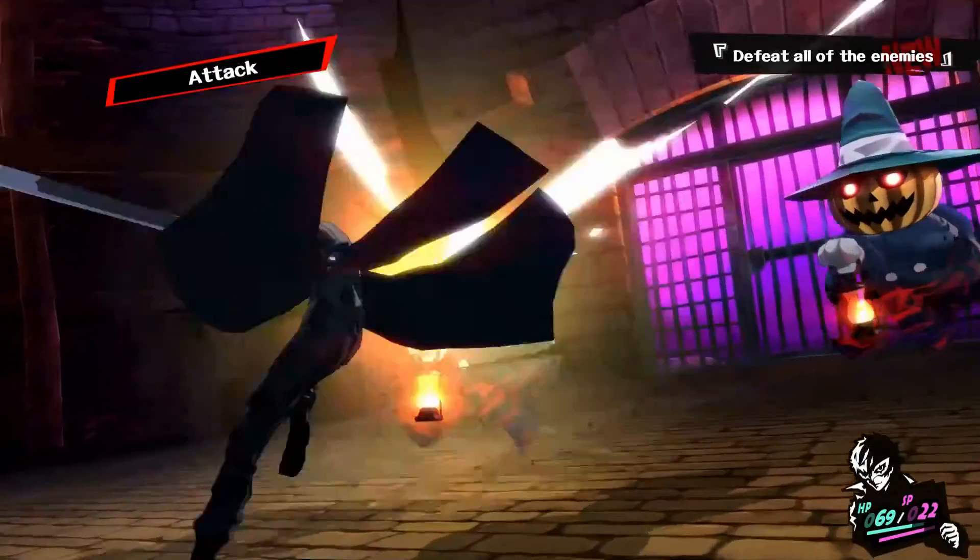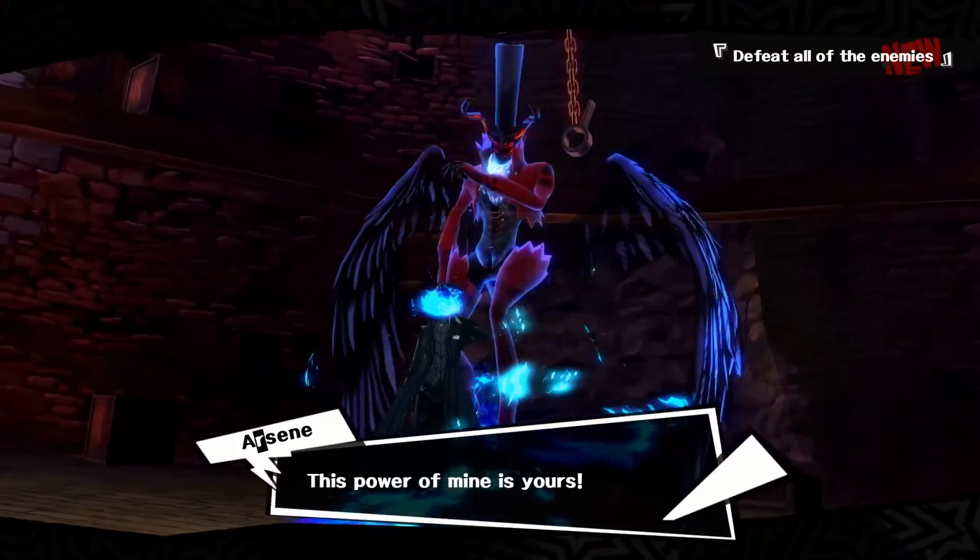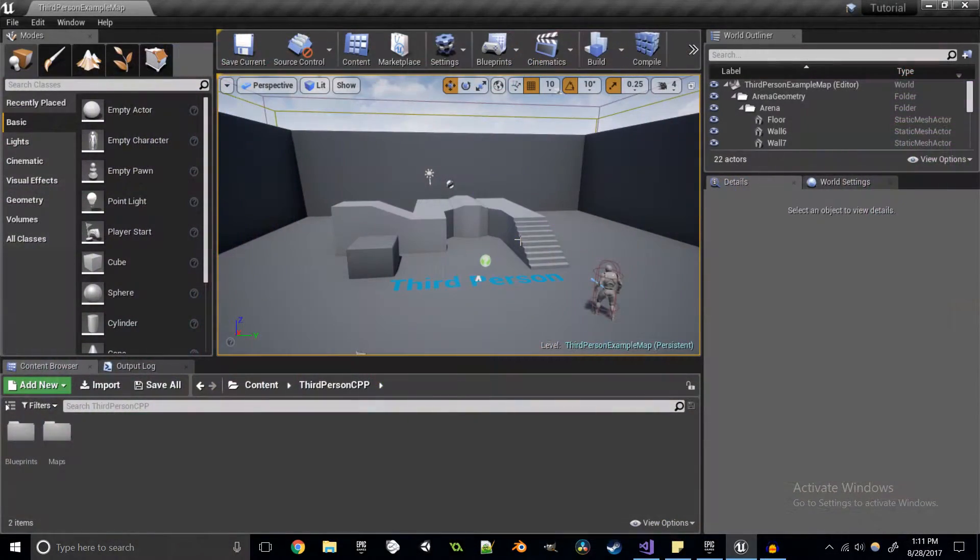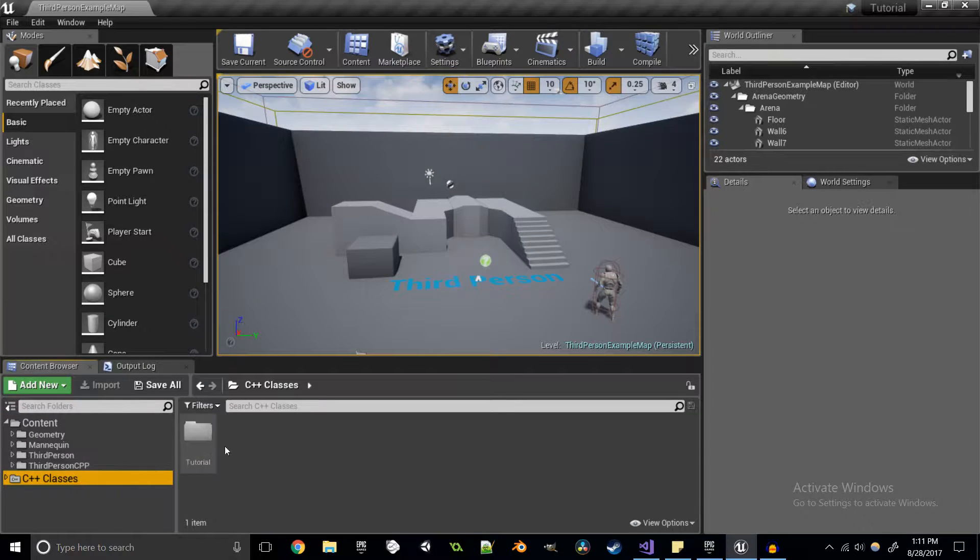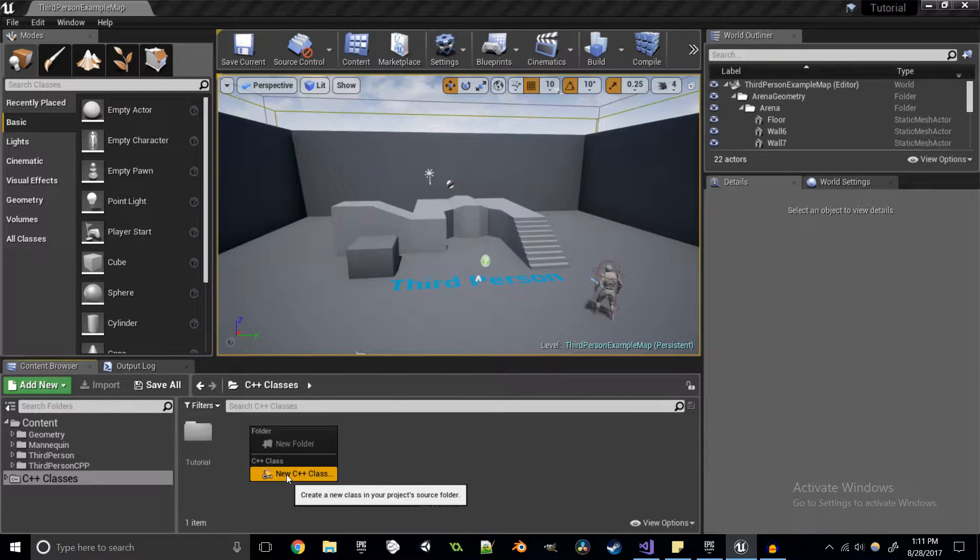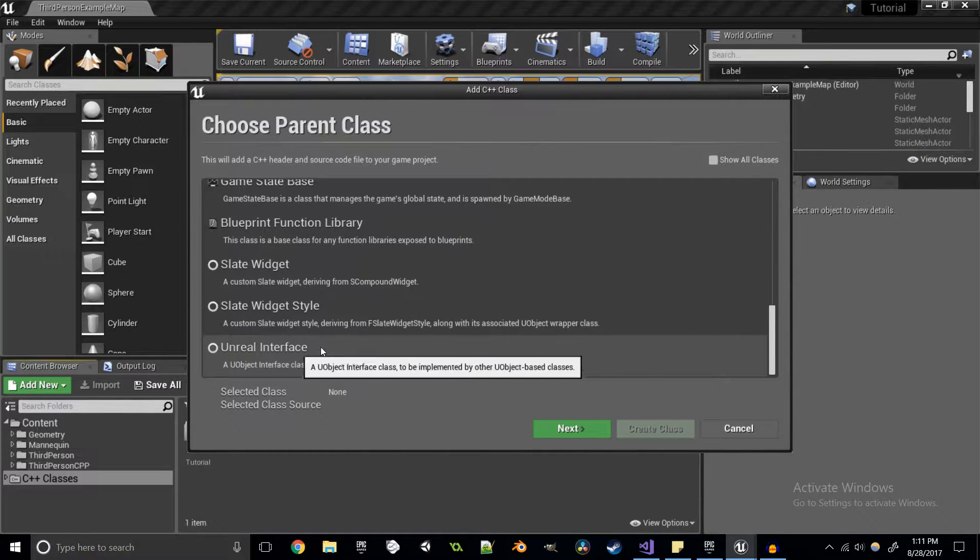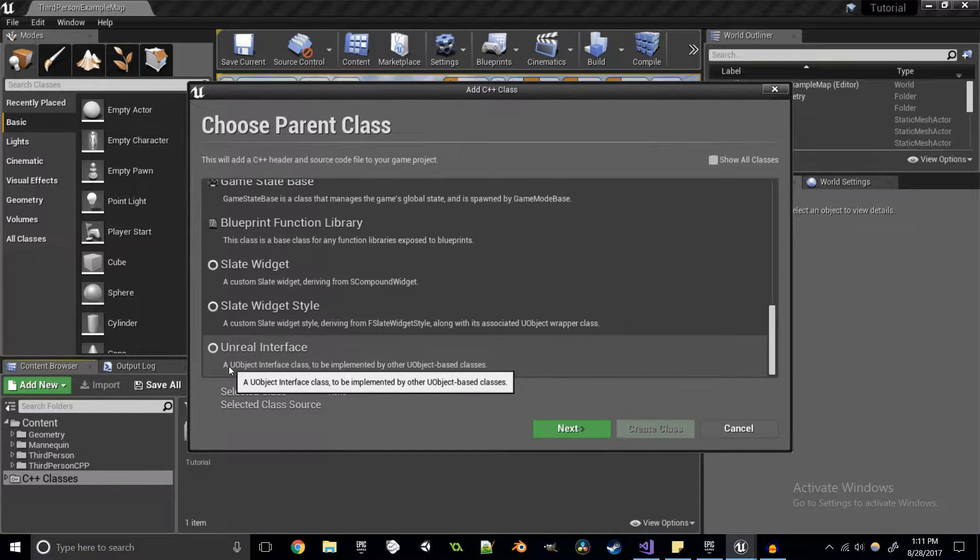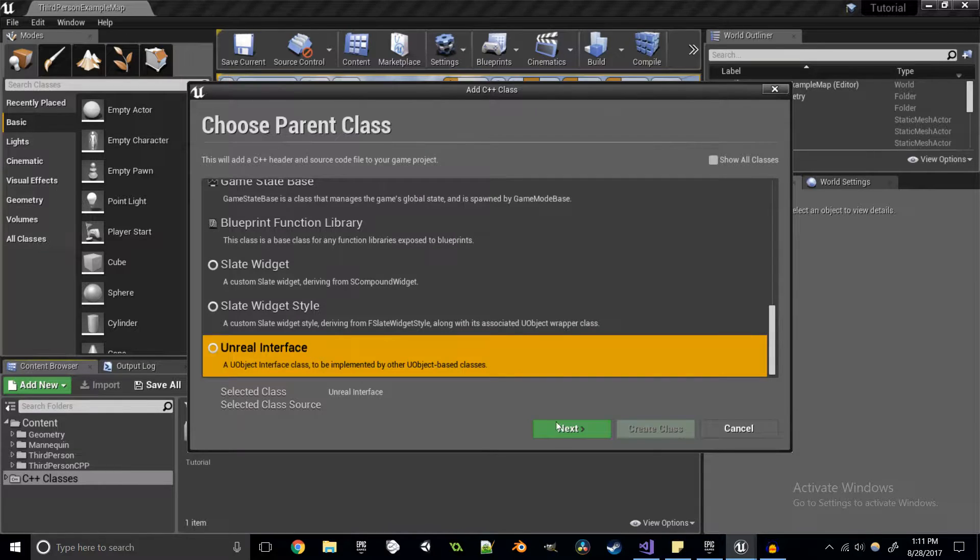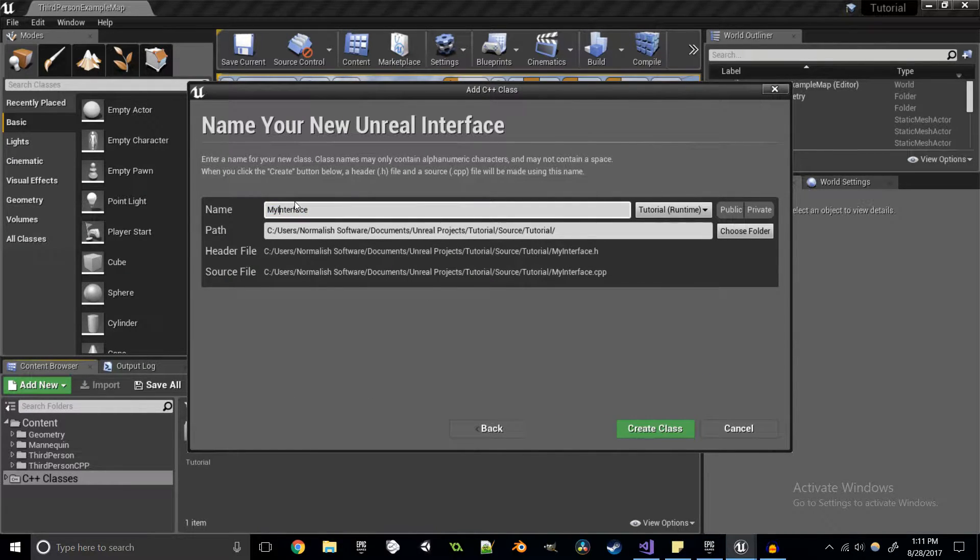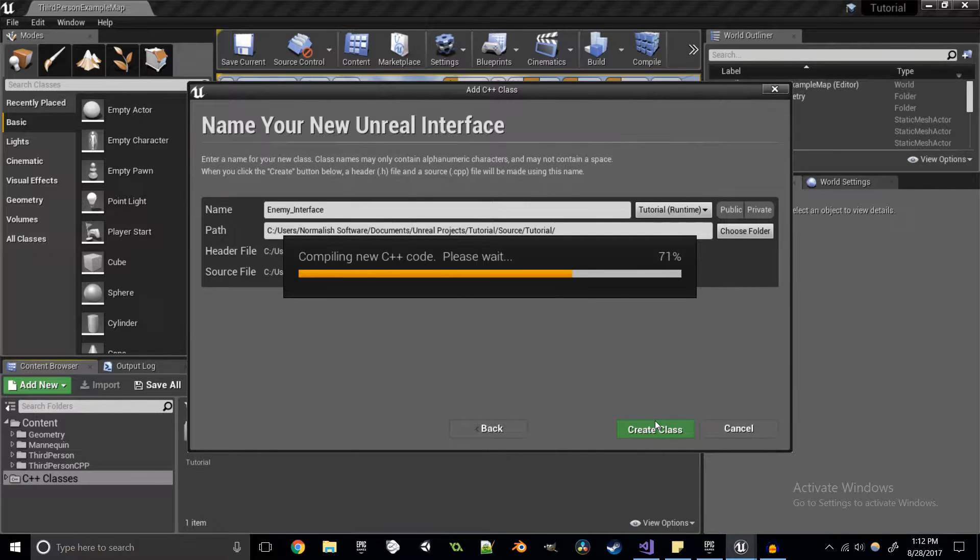For demonstration purposes, we'll be creating a bare-bones enemy interface in a turn-based RPG type fashion. Now, it's a good thing that the Unreal Engine has some of this functionality already kind of built in. I can come in and we're going to create a new C++ class. If we scroll all the way down to the bottom, we see that there's this Unreal interface, a uObject interface class to be implemented by other uObject-based classes. I'm going to name this Enemy Interface.